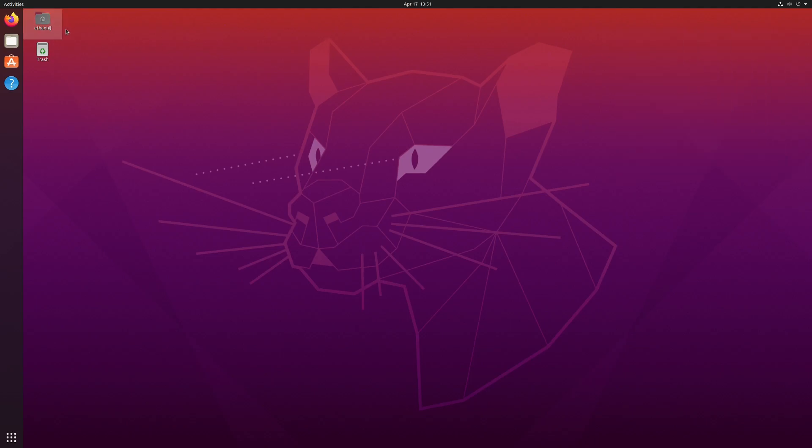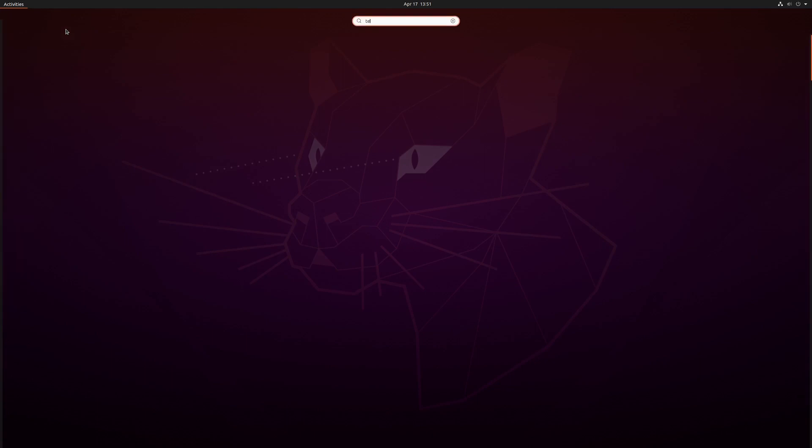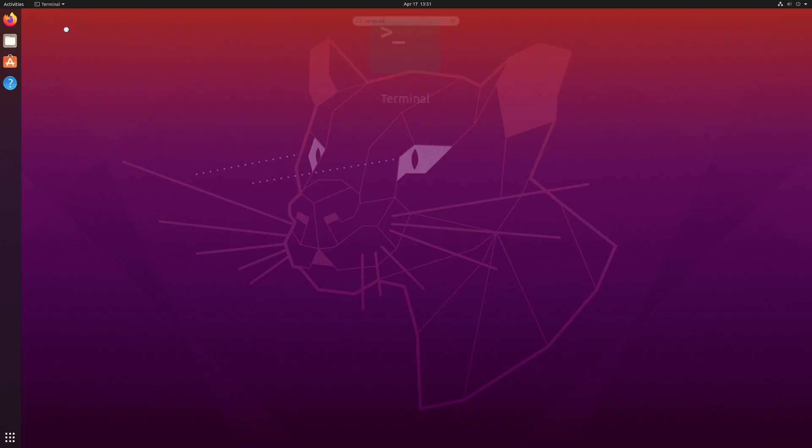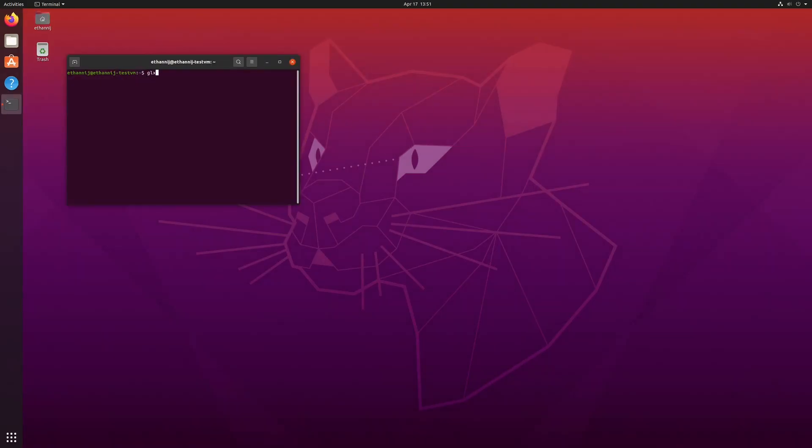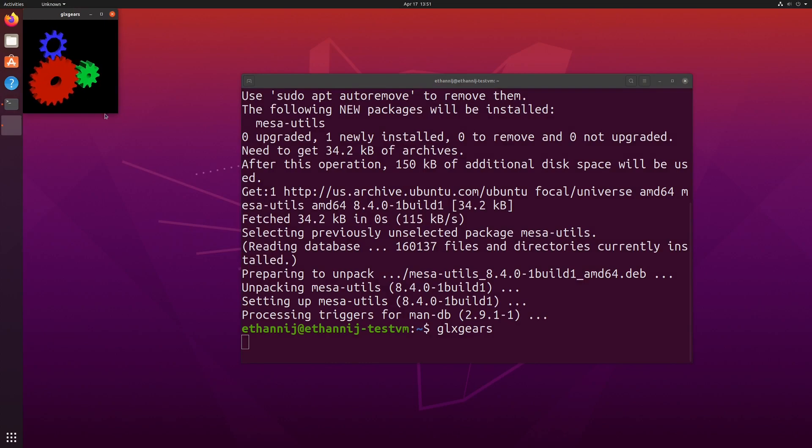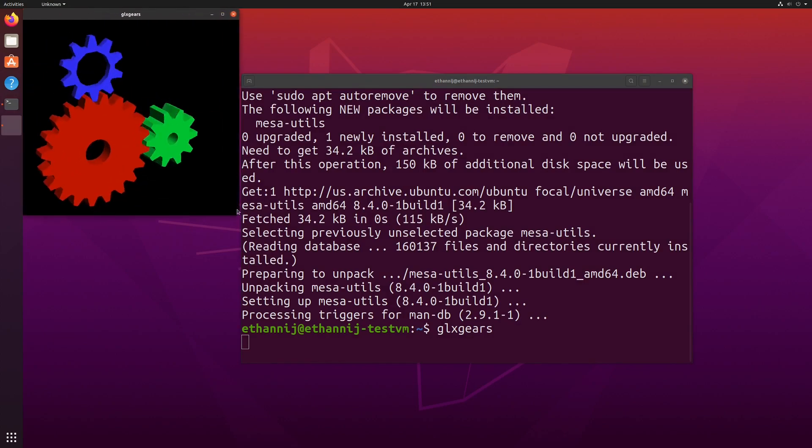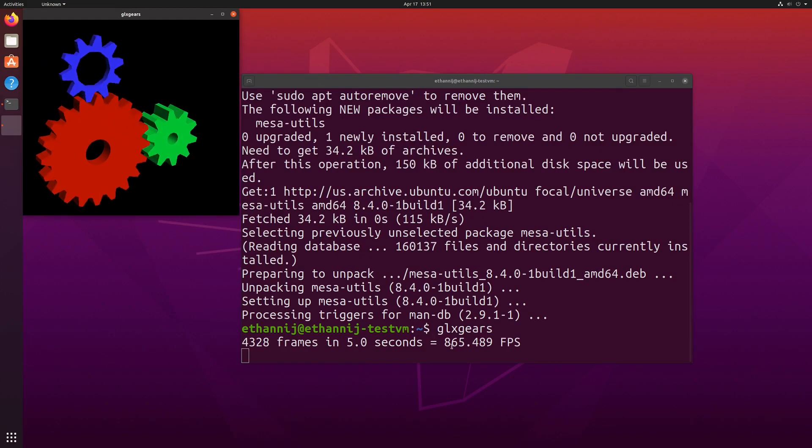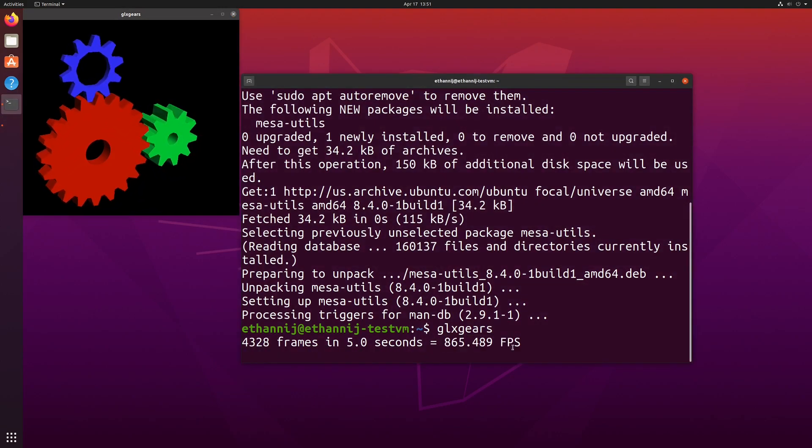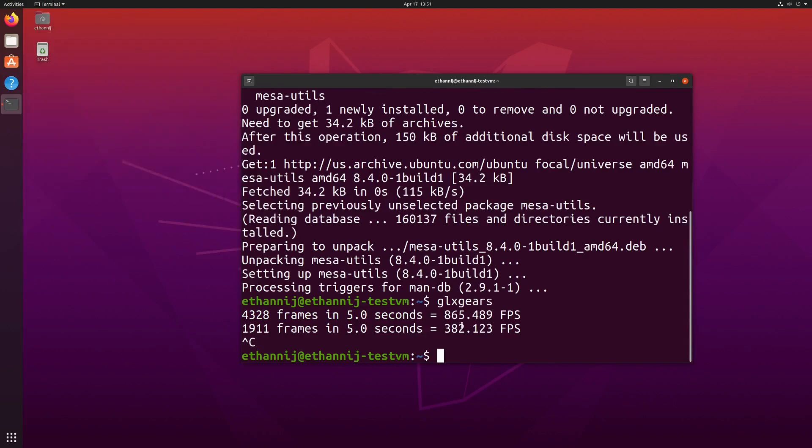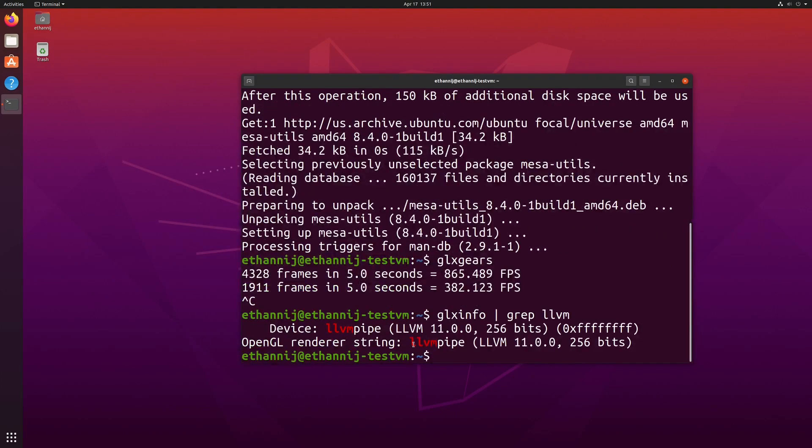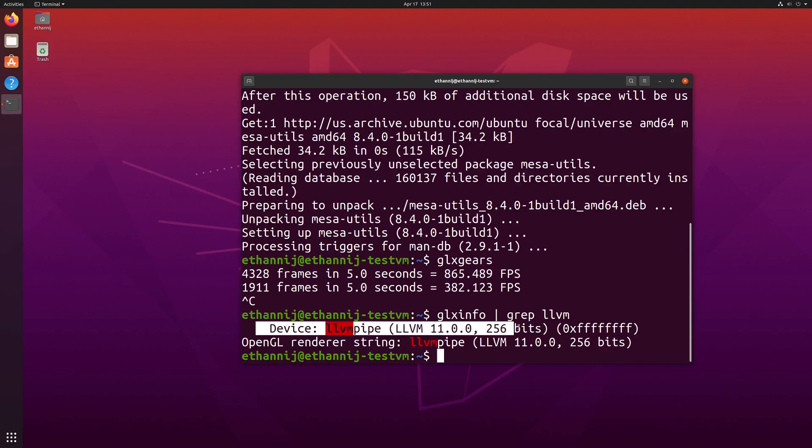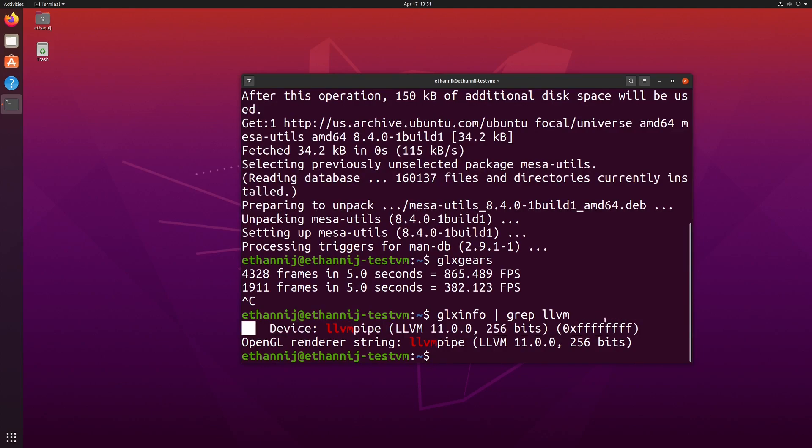And if we open up a terminal now, and we type in GLX gears, I guess this does not have it installed either. Let's go ahead and install that. Open up GLX gears. You can see that it's actually pretty smooth and everything is flowing. And the FPS, of course, is way higher than it should be. It should be with the refresh rate from what I know. And GLX info, if we grep for LLVM, it's still software rendered. But for the most part, I'd say this is probably the best software rendering that you're going to get inside of VirtManager through QEMU. And this is what I would recommend the most.